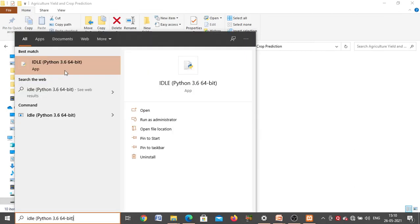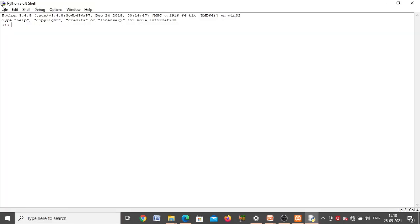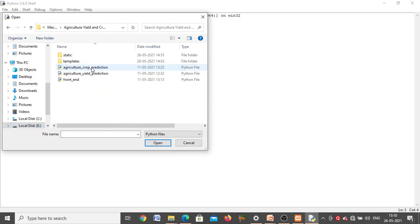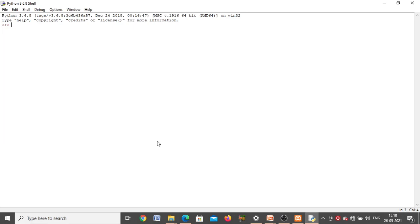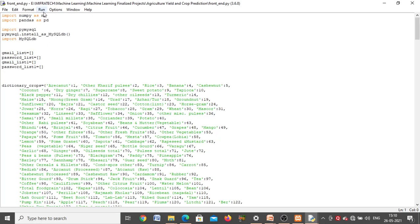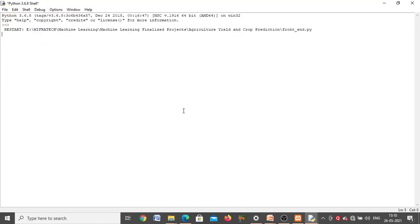From the Python shell, click File then Open, go to the project folder 'agriculture yield and crop prediction', and open the front-end file. The program will open. To run it, click Run then Run Module (F5). When you run this front-end code, an HTTP link will be generated automatically. Copy that HTTP link — copy from 'http' up to the slash after 5000.